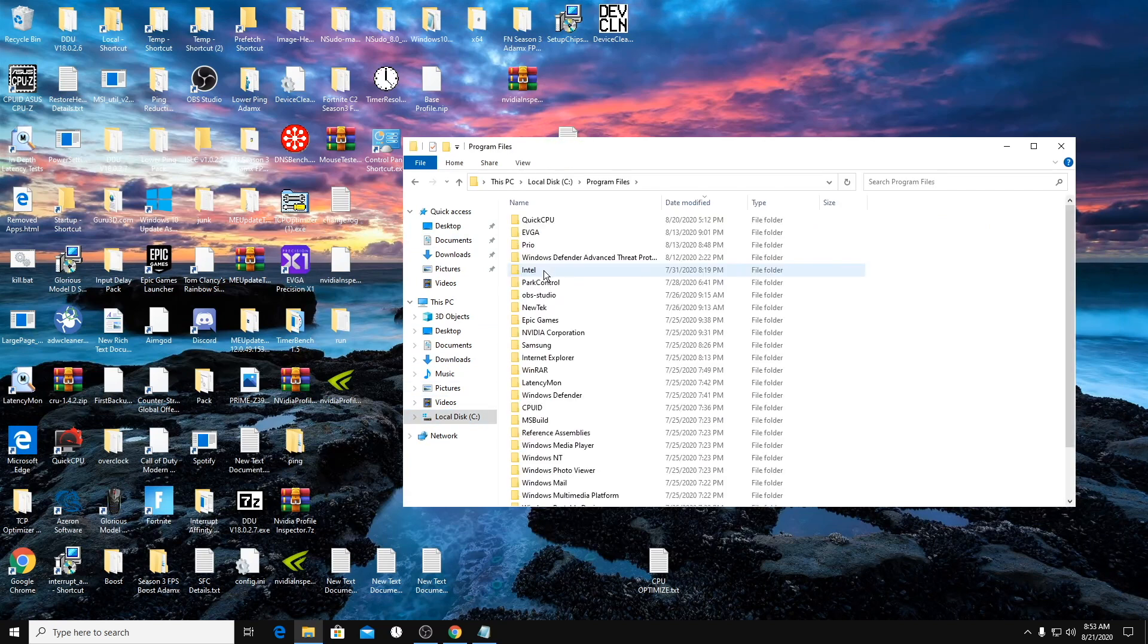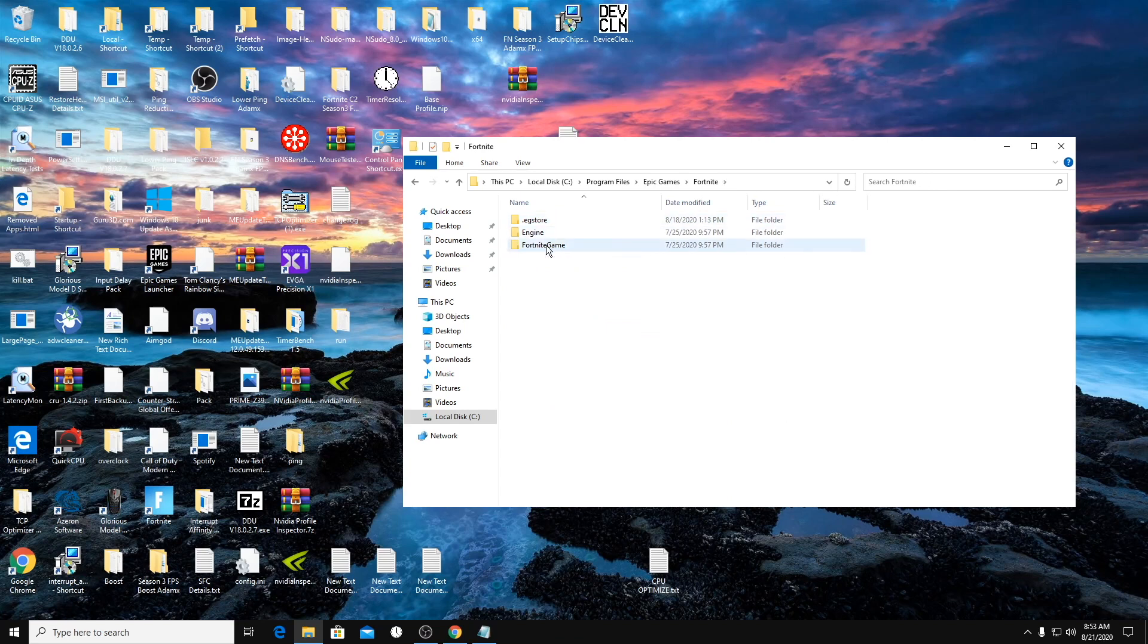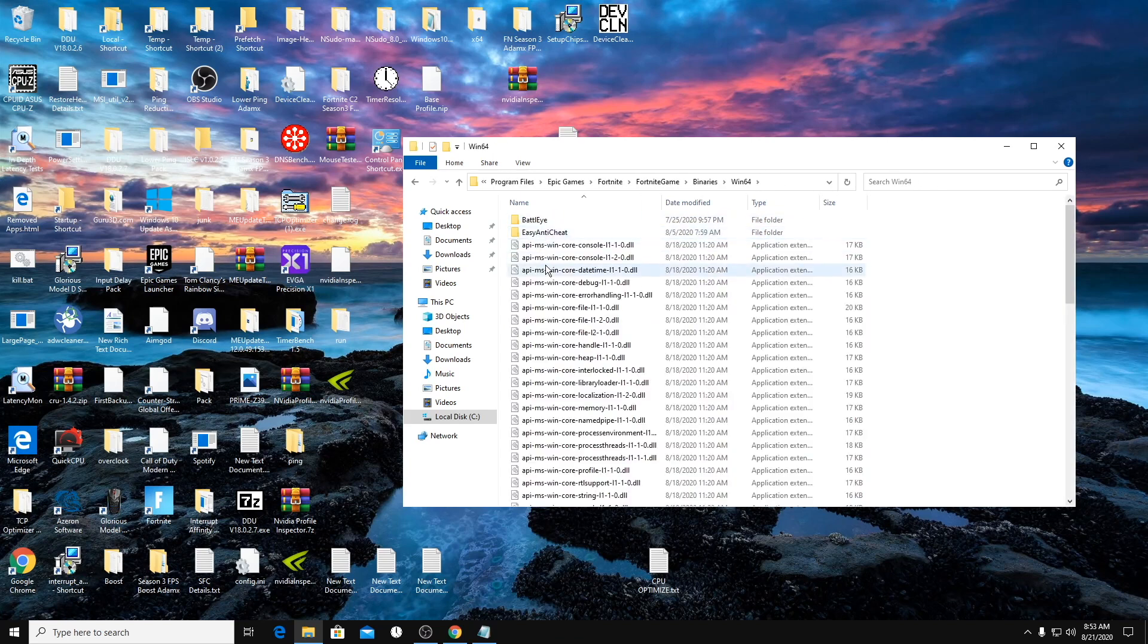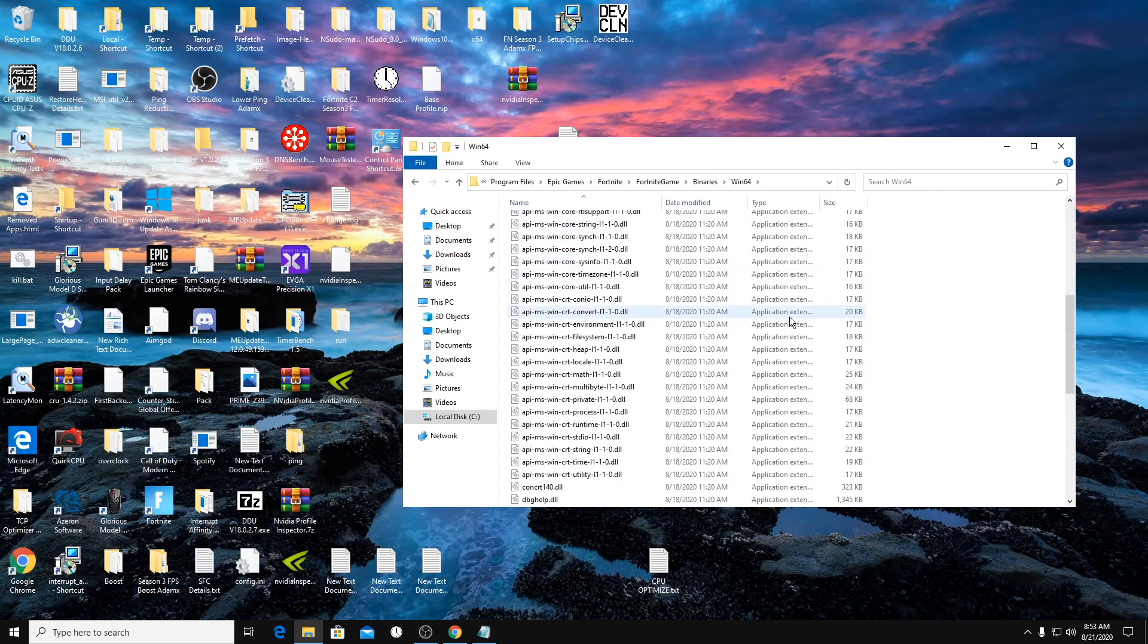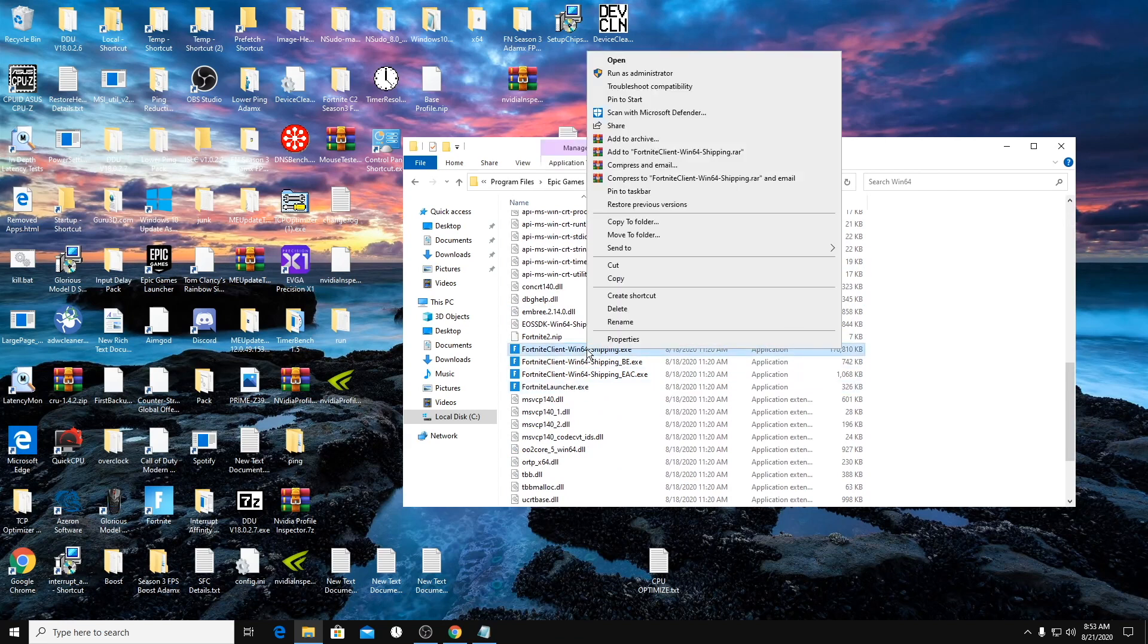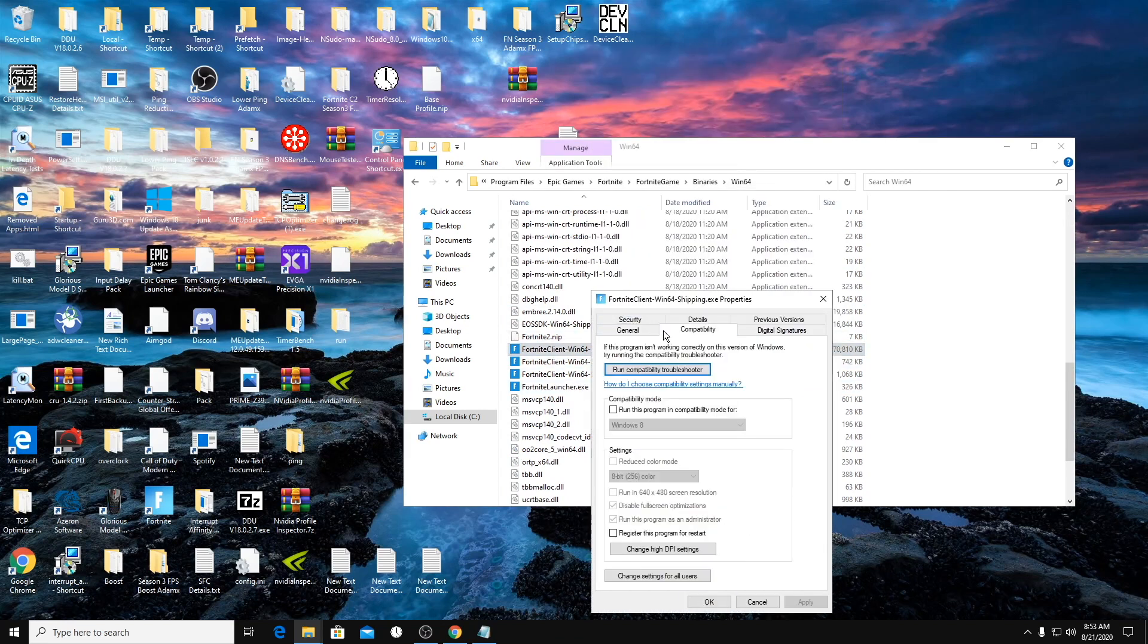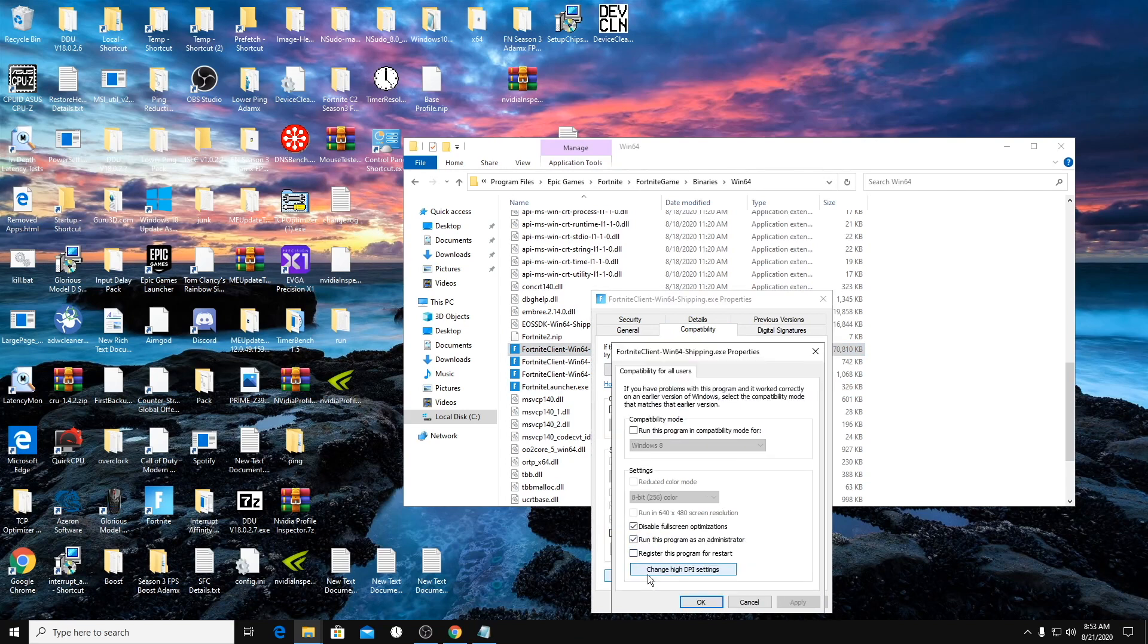So most of you, it's going to be in program files, Epic Games, Fortnite, Fortnite game, binary. So win 64. Scroll down to these four right here. And what you're going to want to do is go properties, compatibility, change settings for all users.